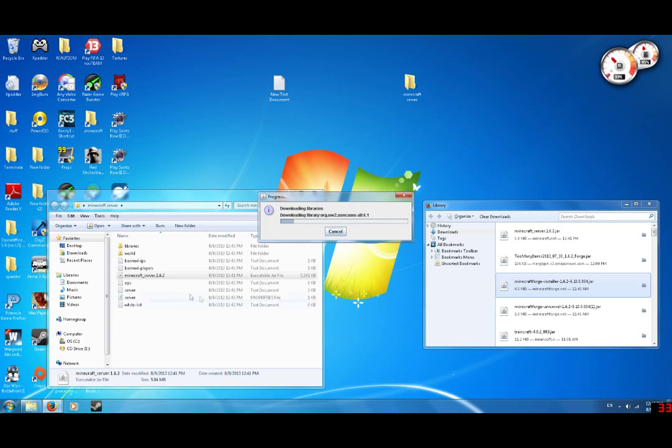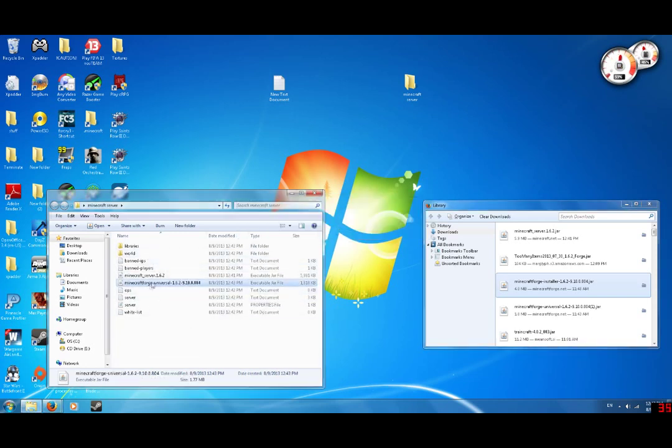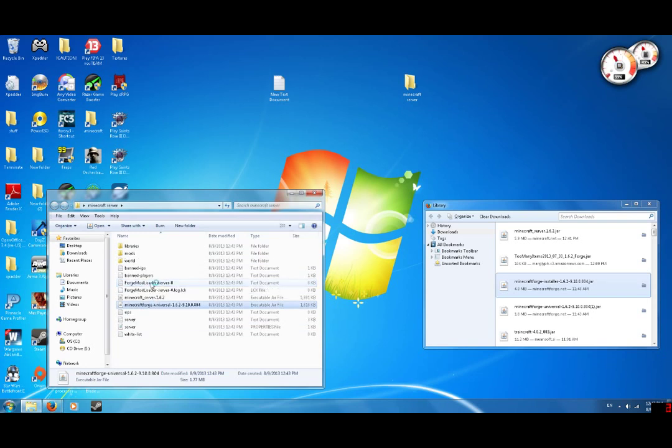And so it should extract everything you need here. Successfully downloaded, alright. And you'll see this. This is the one you're going to want to run for your modded server.